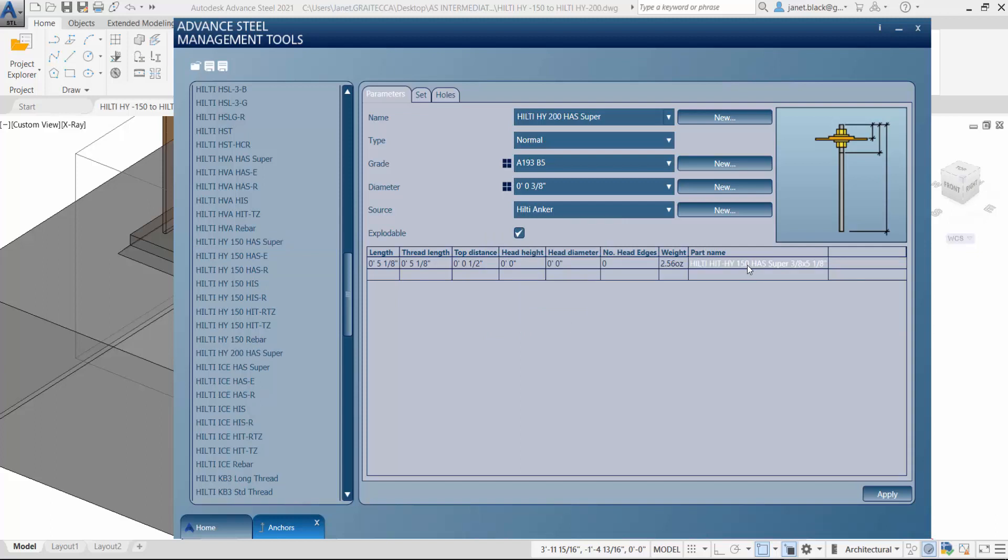We're also going to have to change the part name just to comply, so we'll change out that 150 to 200.